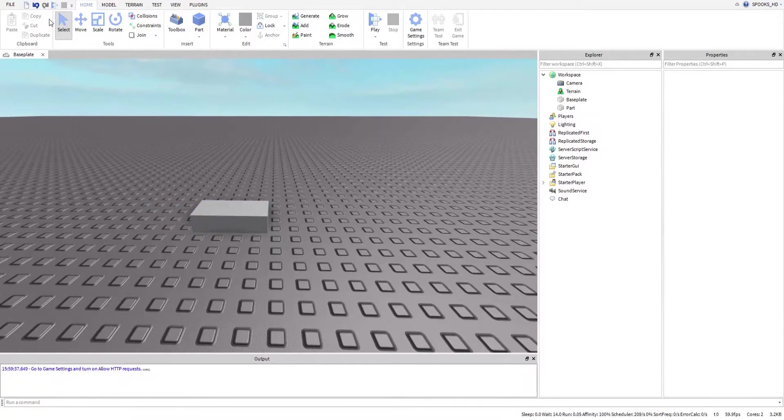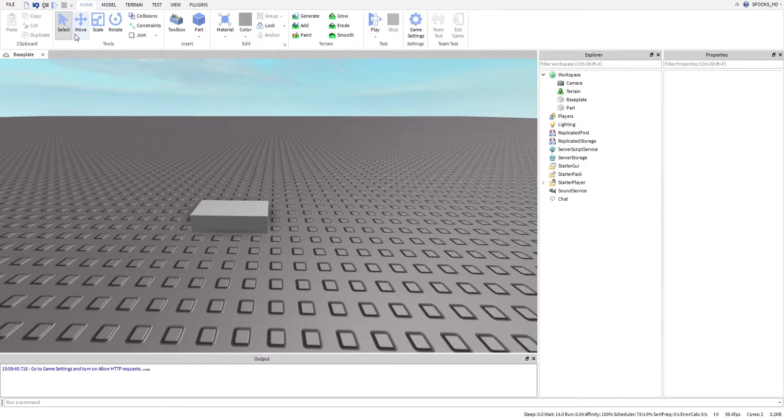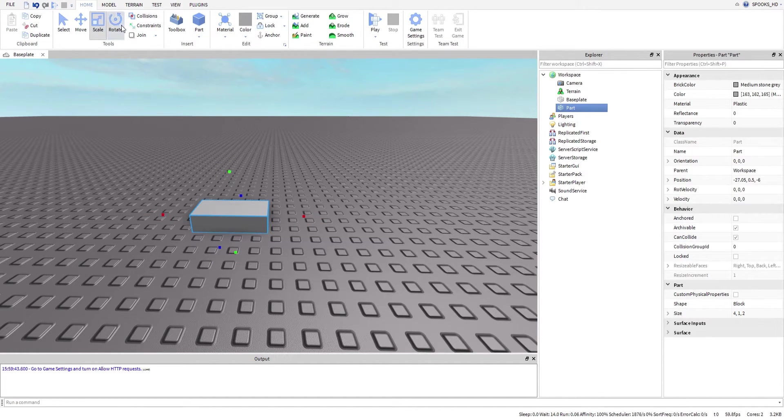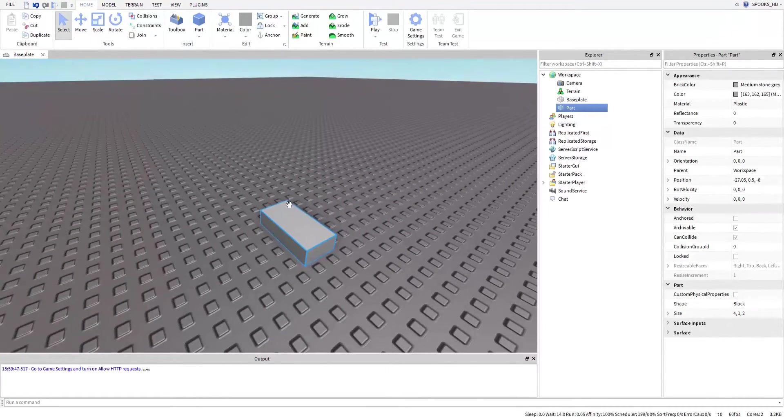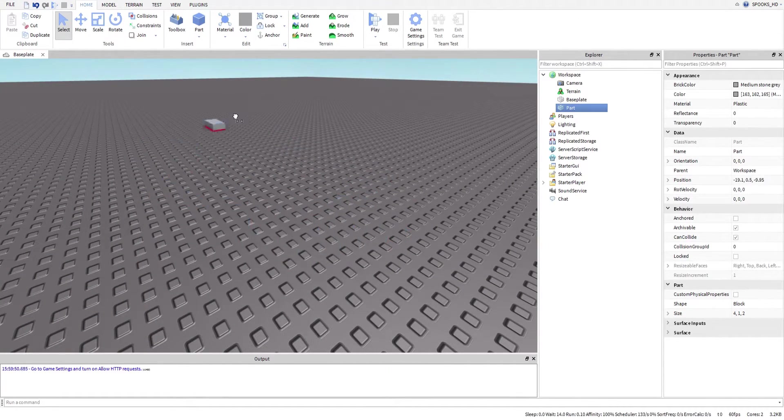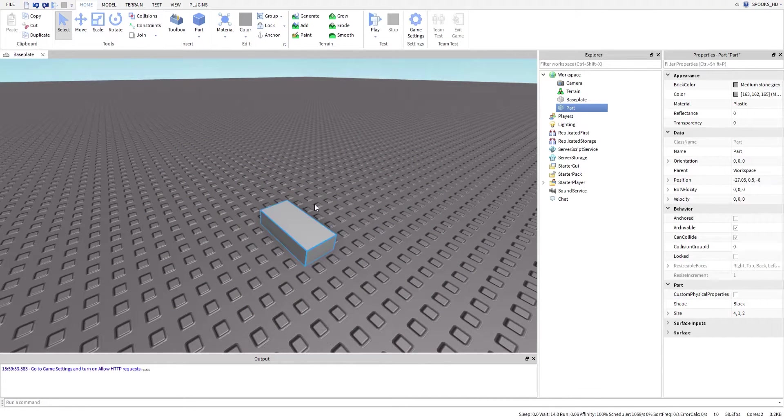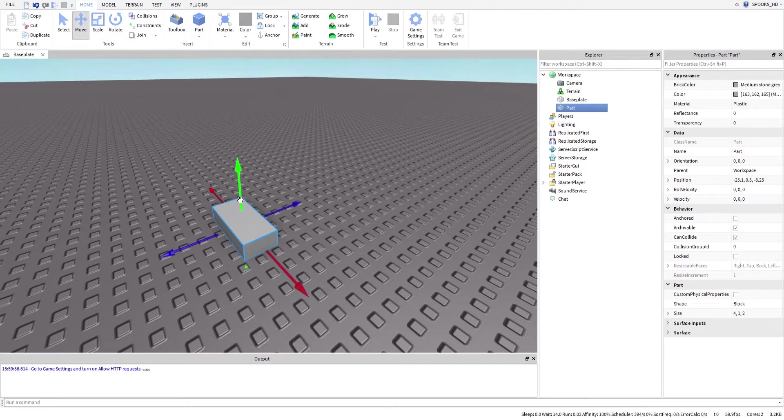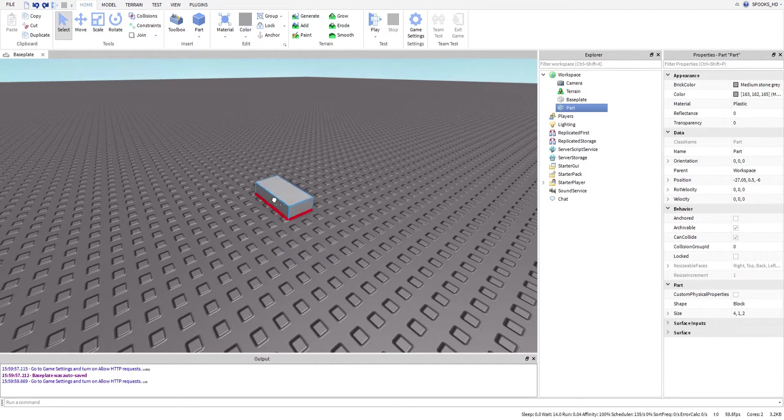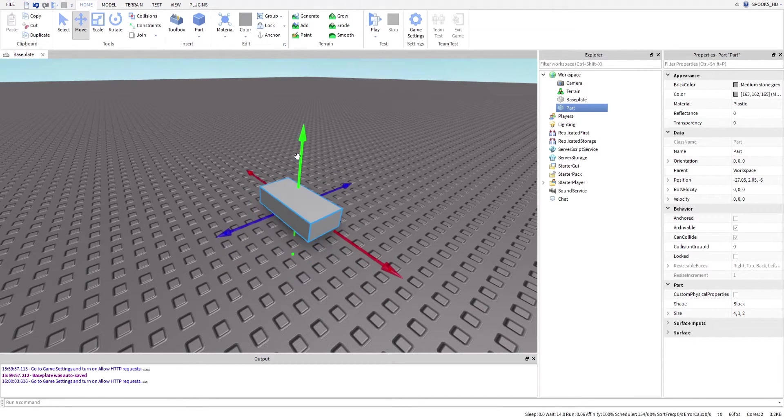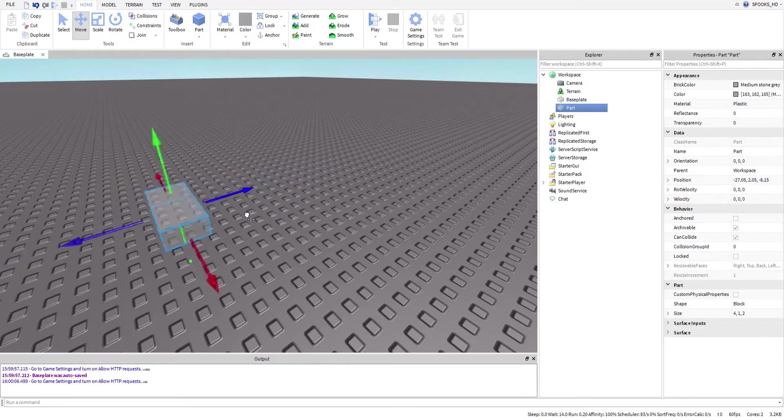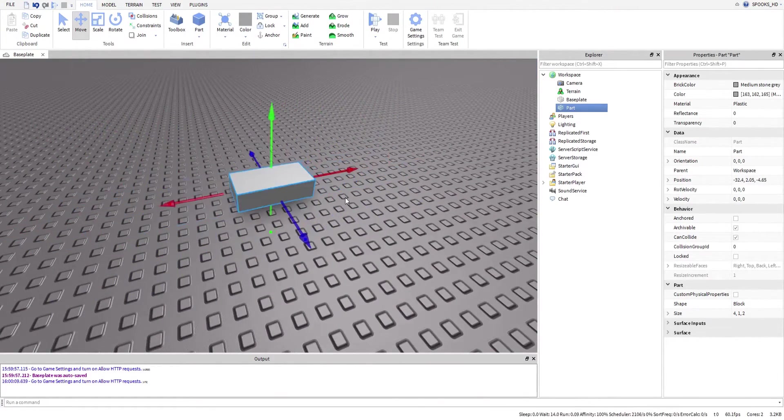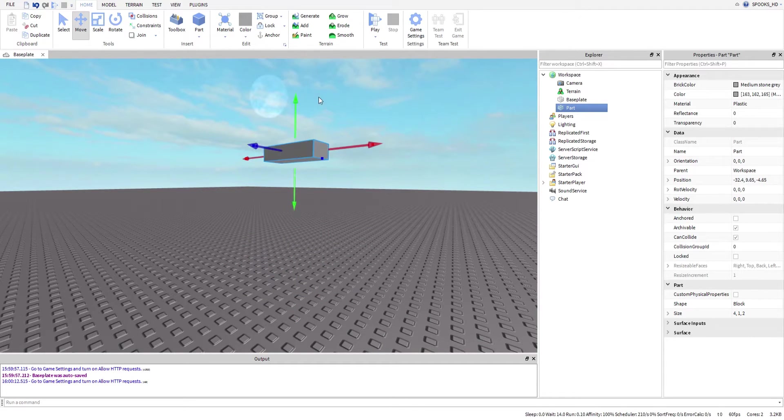The select option allows you to select an object, but every other tool allows you to do that too. What the select personally does is it allows you to select the part and easily move it around. Same with the move as well, but sometimes these get in the way. Selecting is just for moving this around, and move is to move it in any direction you want. The blue is the Z-axis, the red is the X-axis, and the green is the Y-axis.